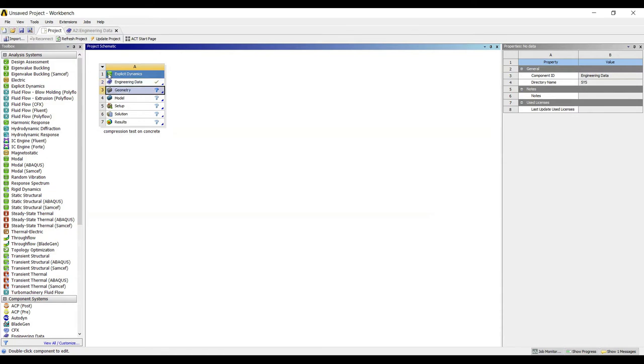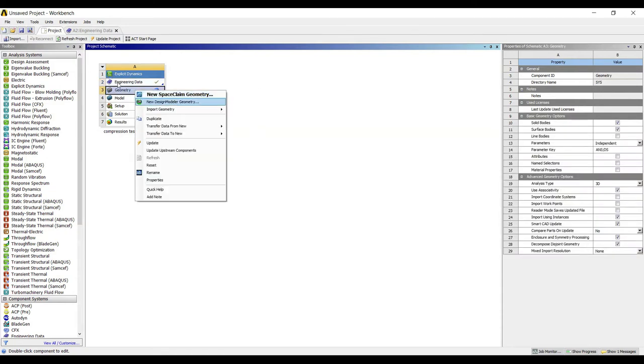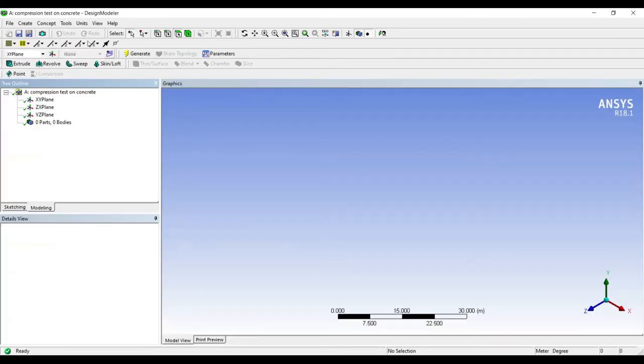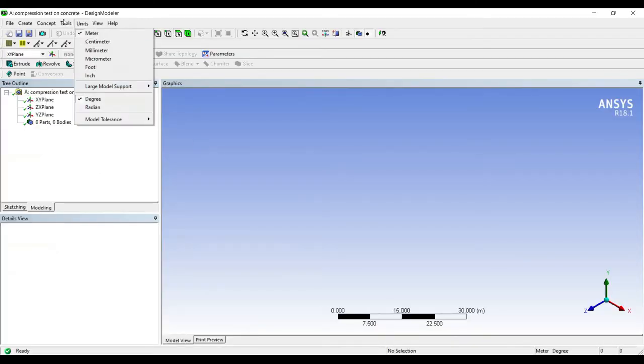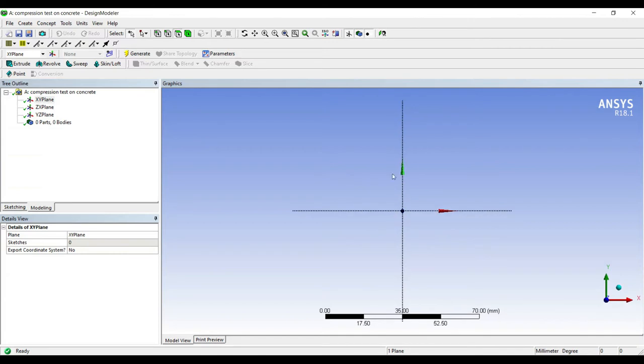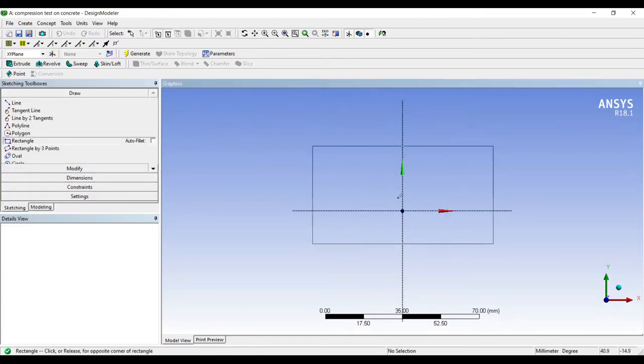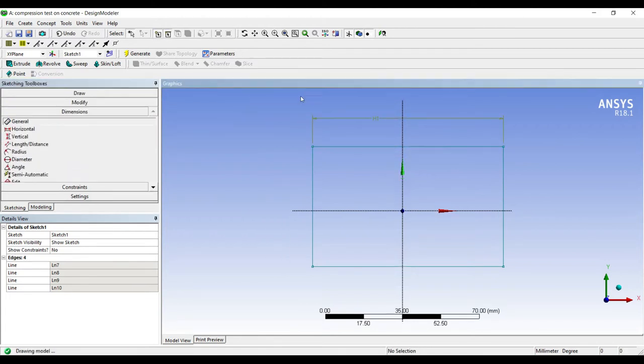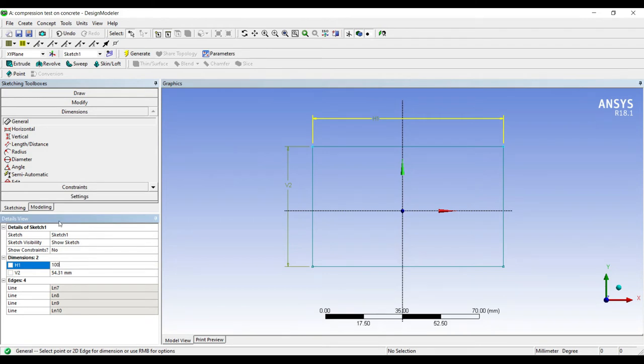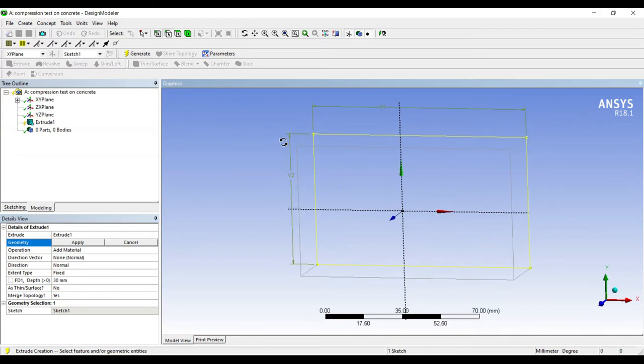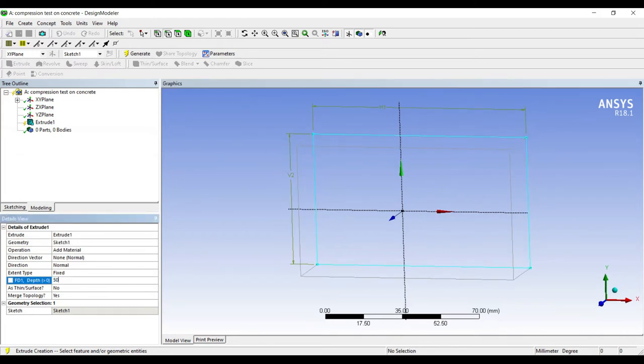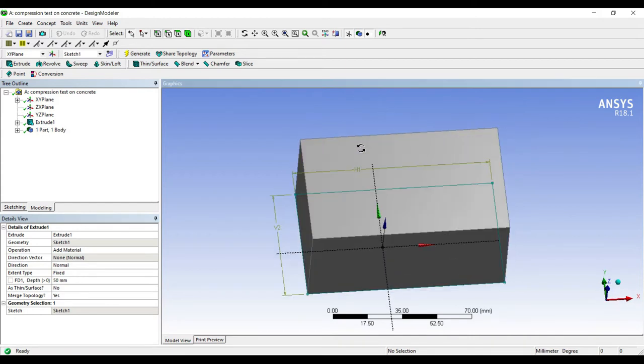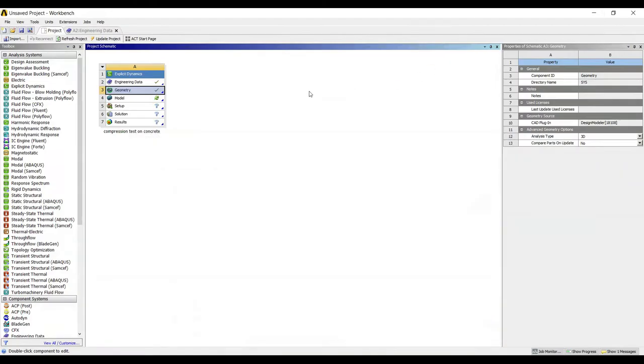Now I will go to geometry. Right click. New design modeler geometry. Units millimeter. XY plane. Look at. I will go to sketching. Rectangle. I will give it the same dimensions which I have given in the previous numerical, 100 by 60. I will go to extrude. Again I will extrude for the same value 50 and generate. This is the same geometry which I have made in the previous numerical.